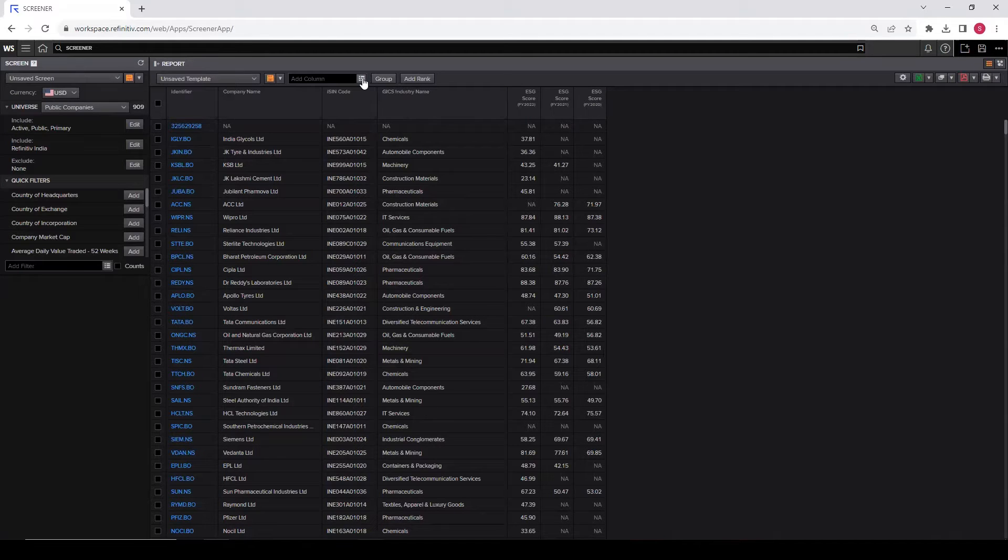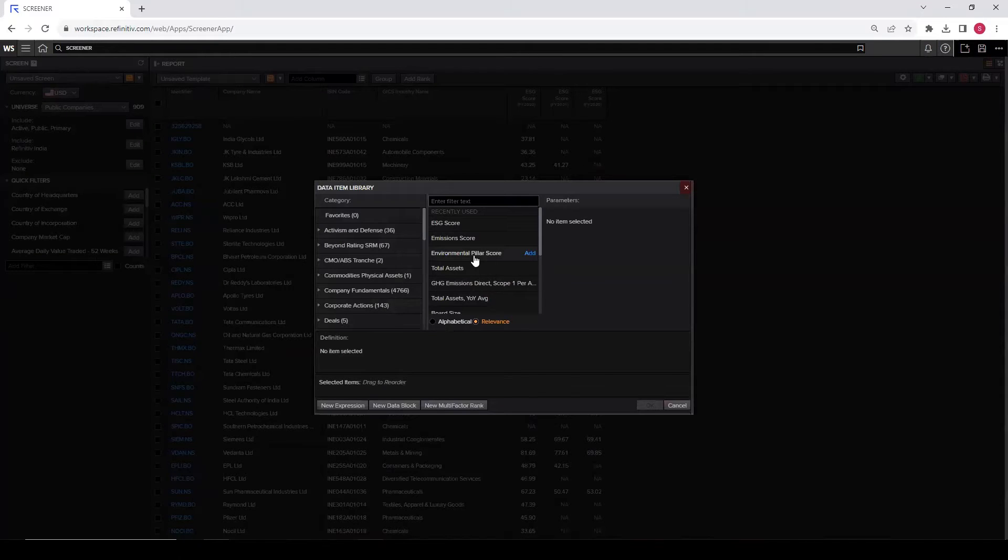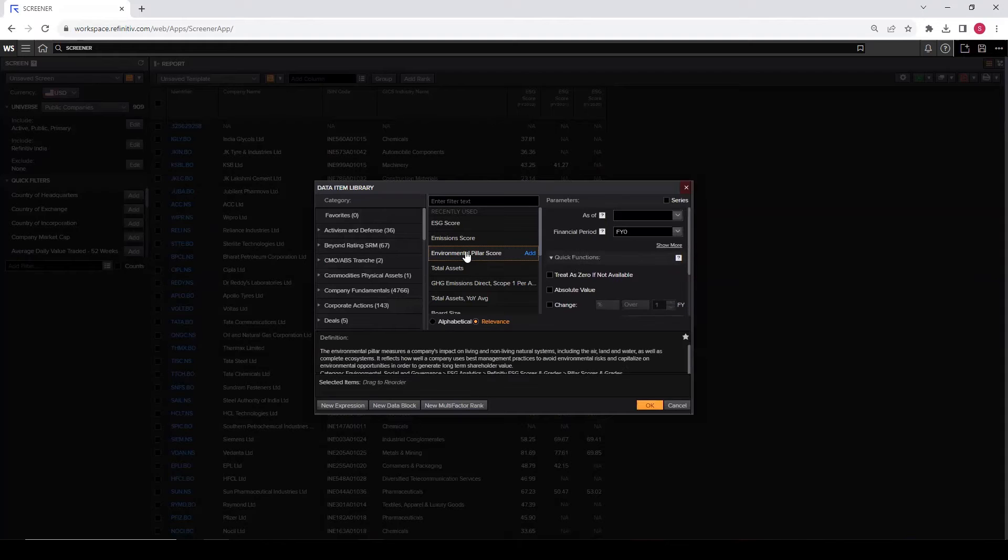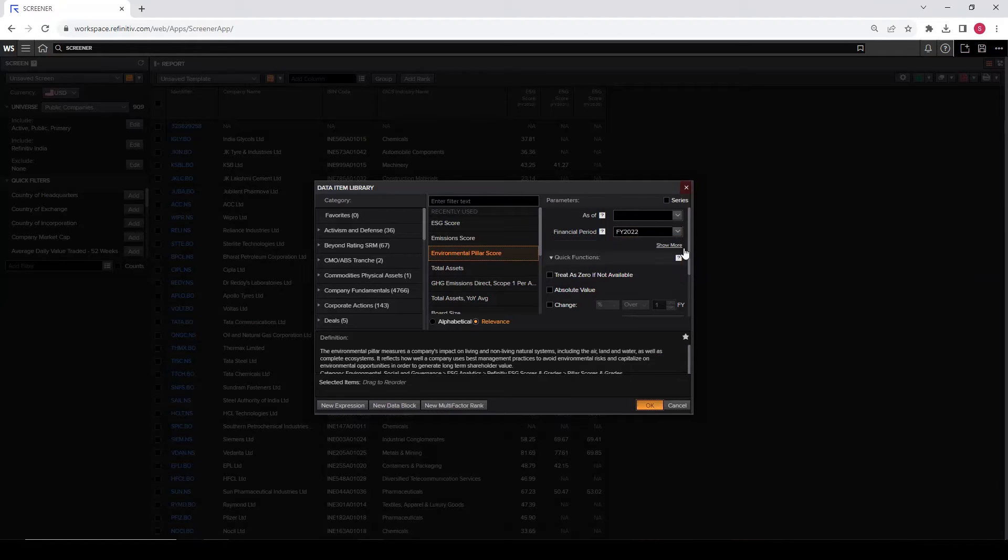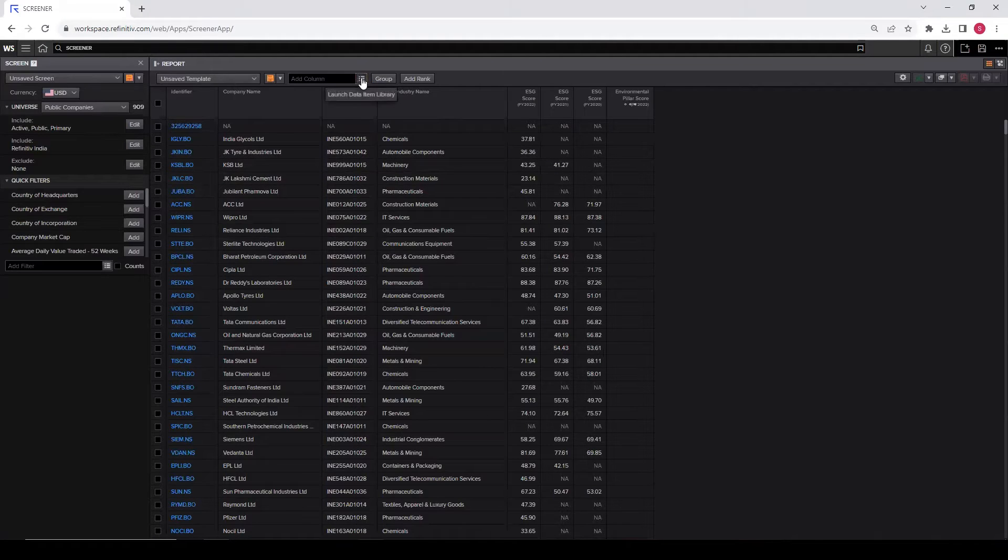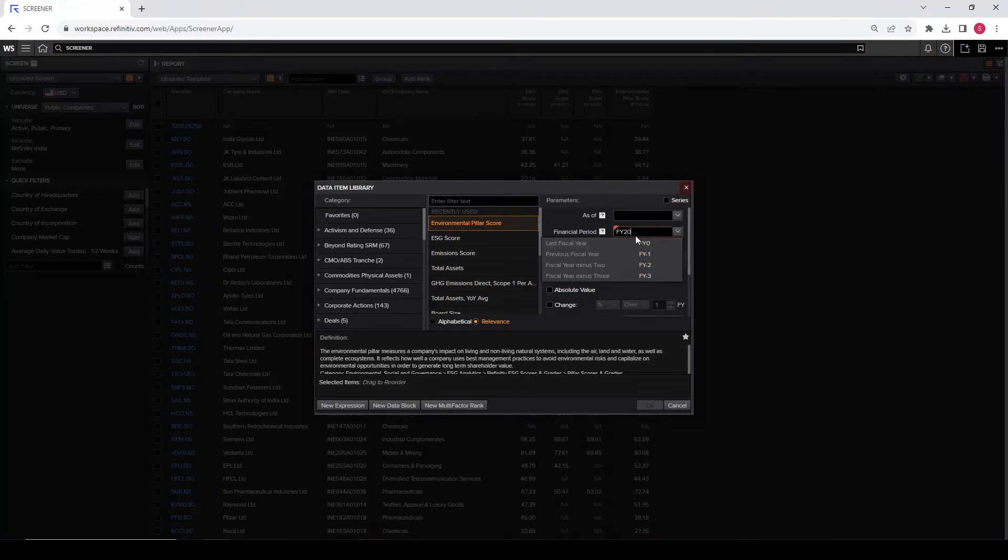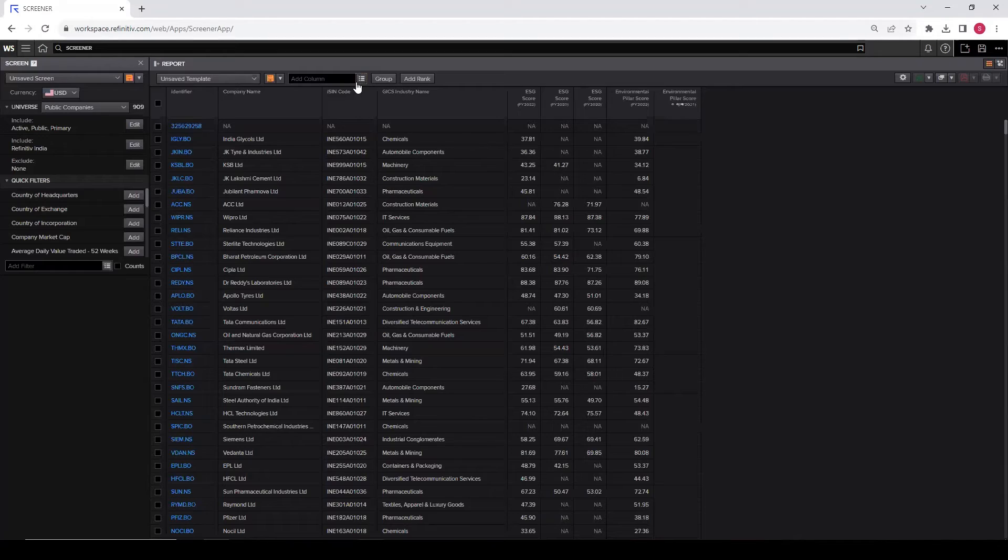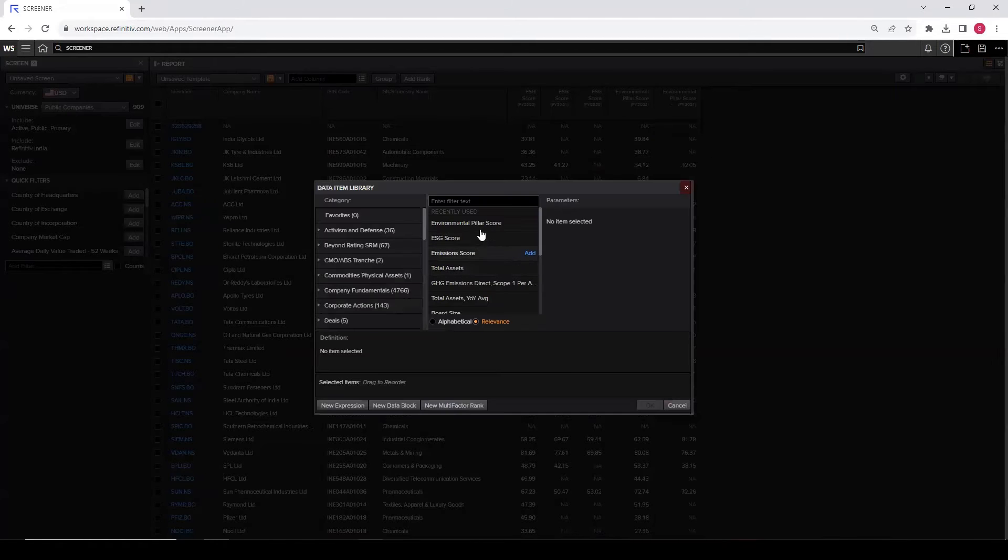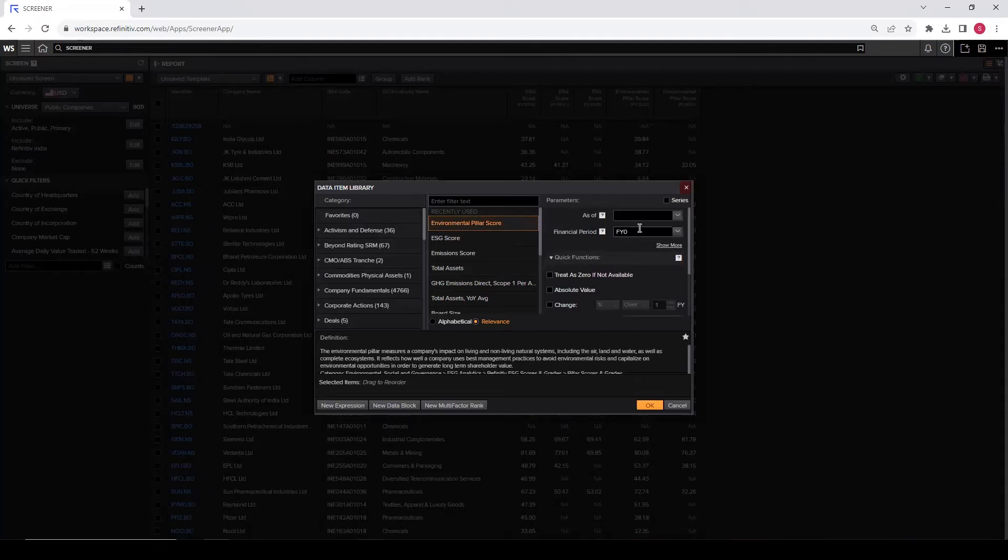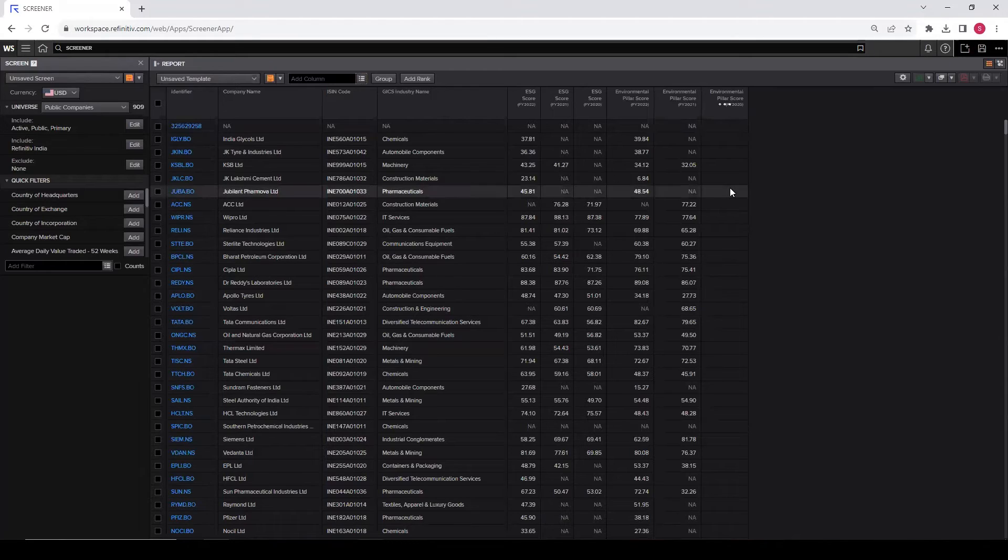Let's add another variable. For this, let's add environmental pillar score, which is one of the pillars, the E part. So click on this. And now do it for 2022. Same for 2021. Not 2023, but 2021. It's done. And do it for the final year as well, that is 2020. So now we have got two variables for the past three years.